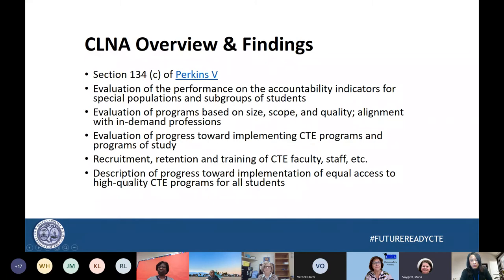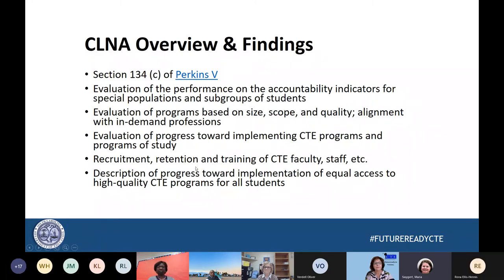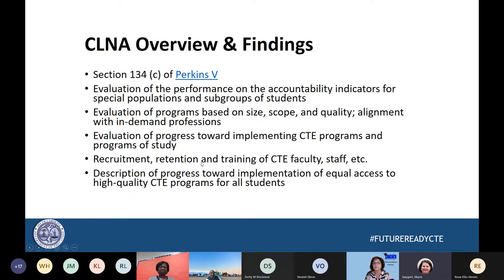So when Perkins 5 was reauthorized in the summer of 2018, there were many changes, but one of the most significant changes was a new component called the Comprehensive Local Needs Assessment.